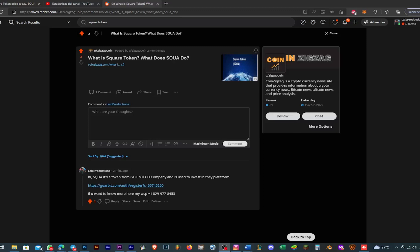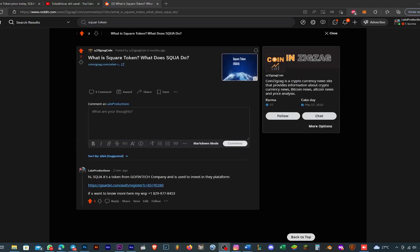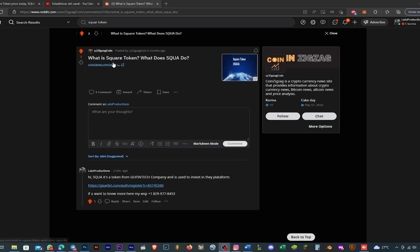Hello people, what's going on. This is a new tutorial in English for my people who don't know Spanish. I found this question here on Reddit where a user asked: what is Squad token and what does Squad do?